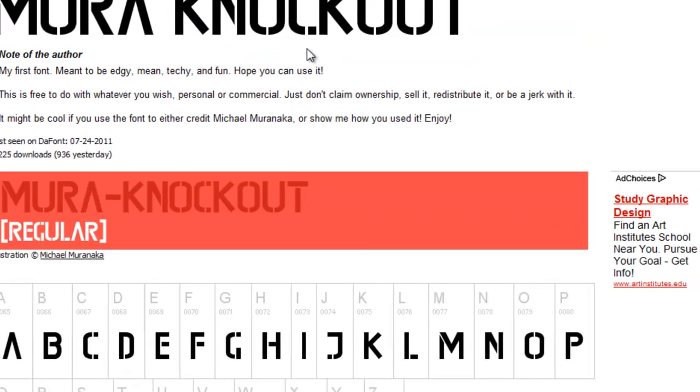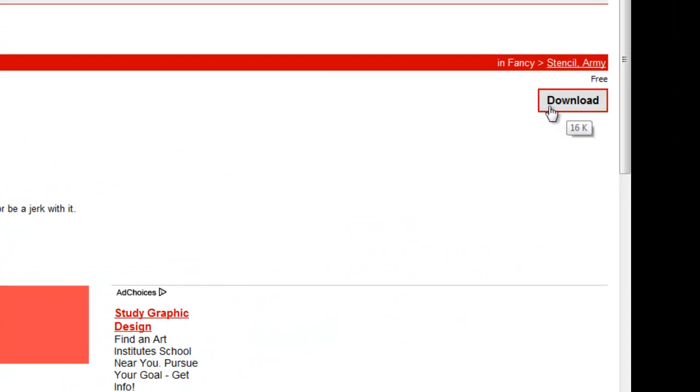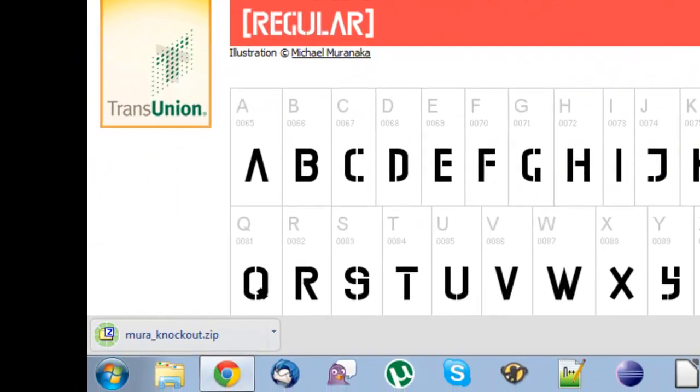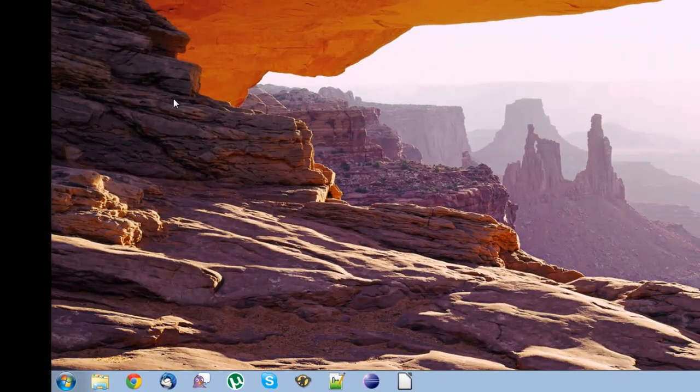So if you like the font, then click download, and you'll notice that the file will start downloading, so now we can exit out of our browser once that download is finished.